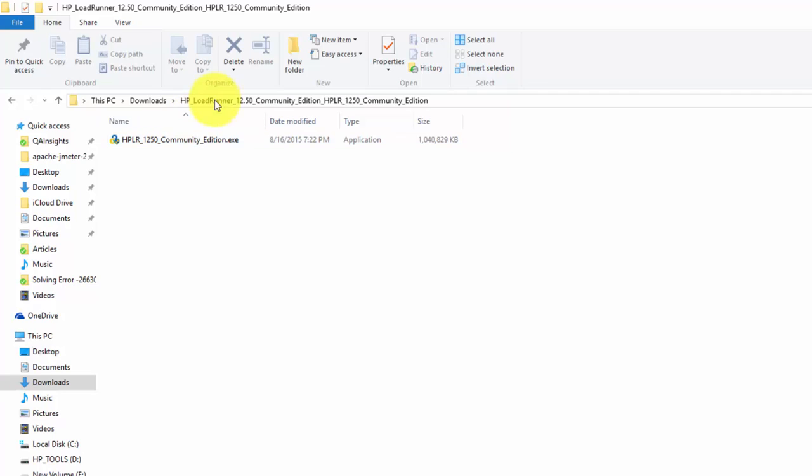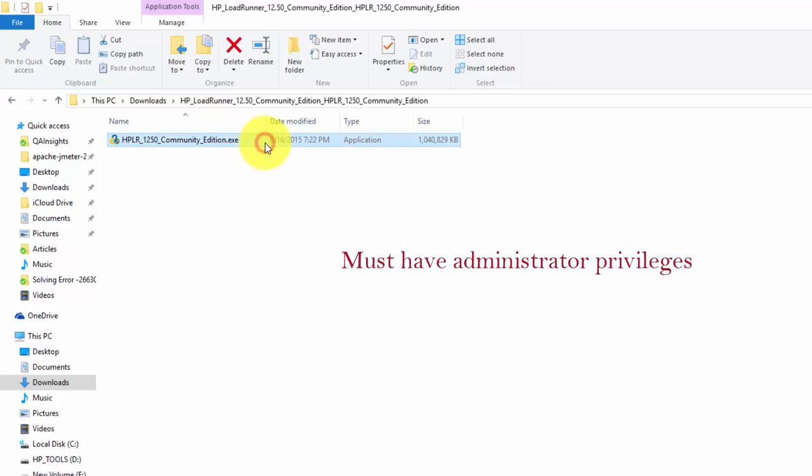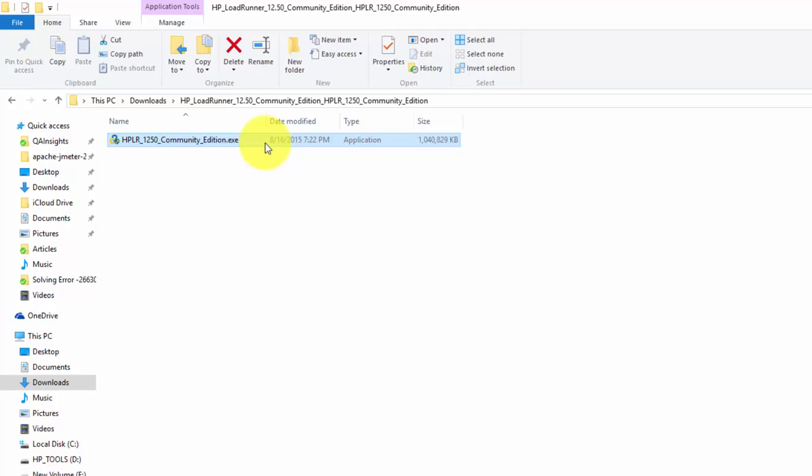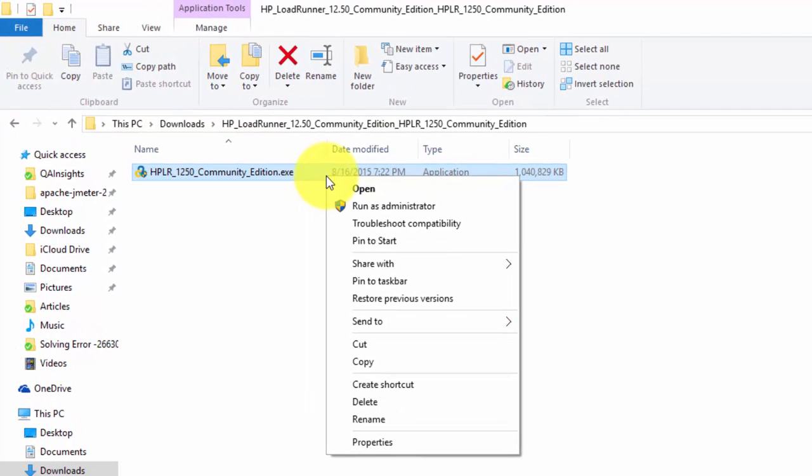This is my community edition. I have extracted the file. This is the .exe extension. The prerequisite is you need admin privileges in your machine, otherwise you will not be able to install properly. To install, just right click on the .exe file and select run as administrator.